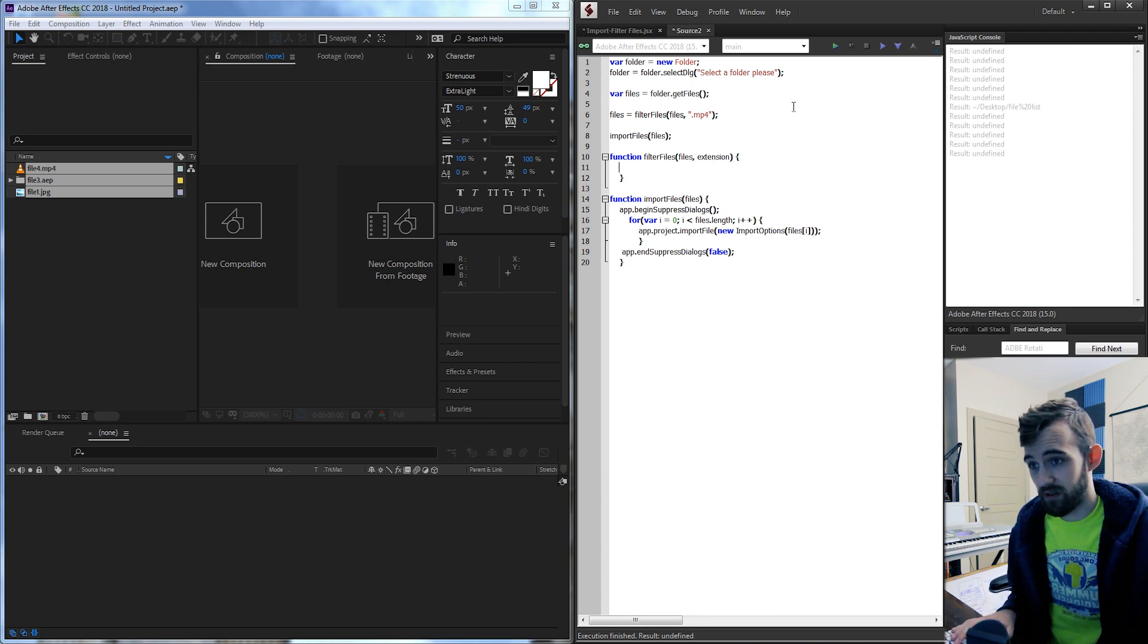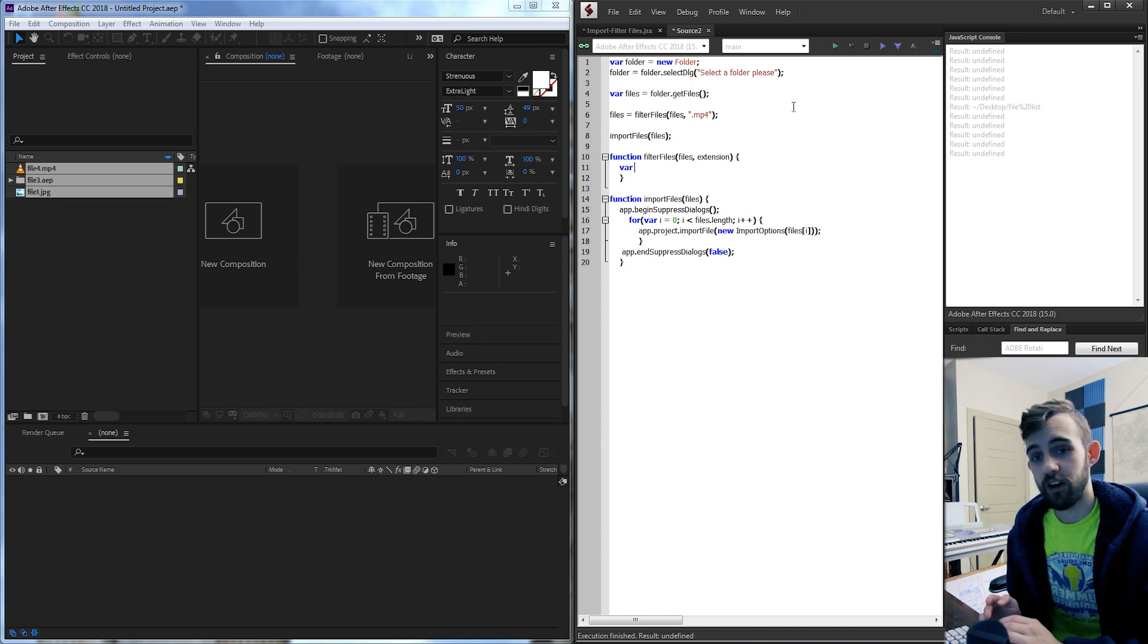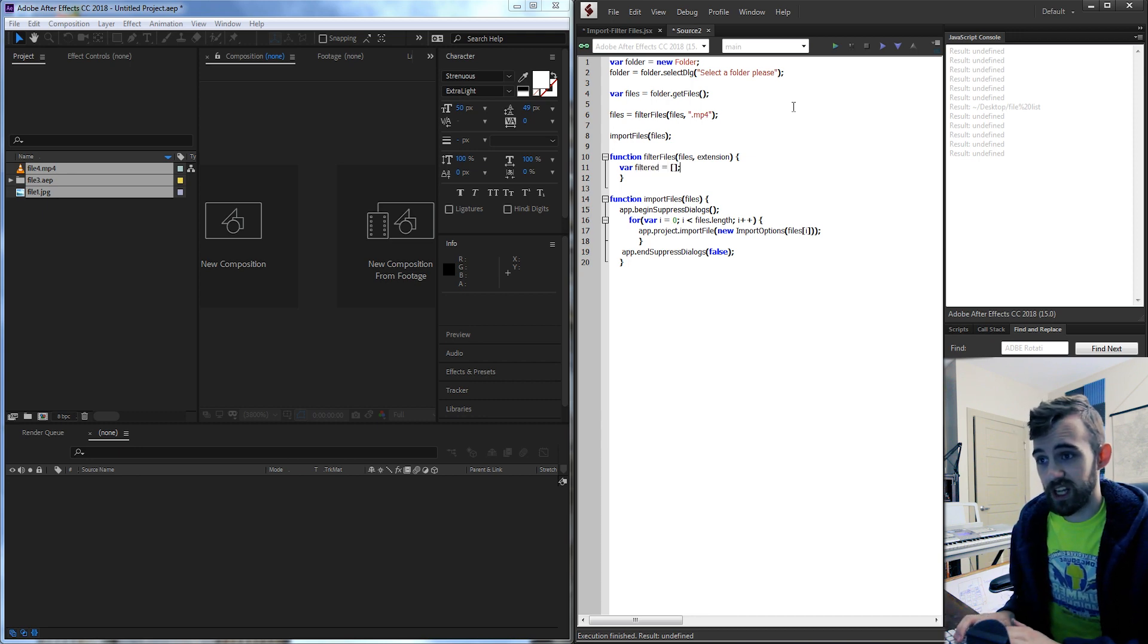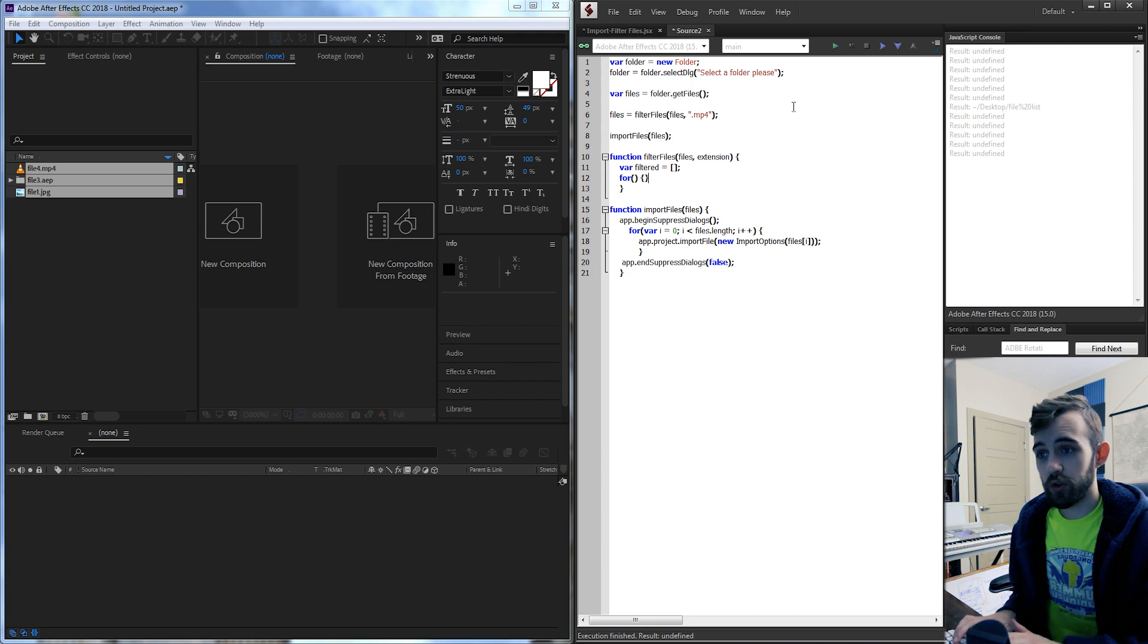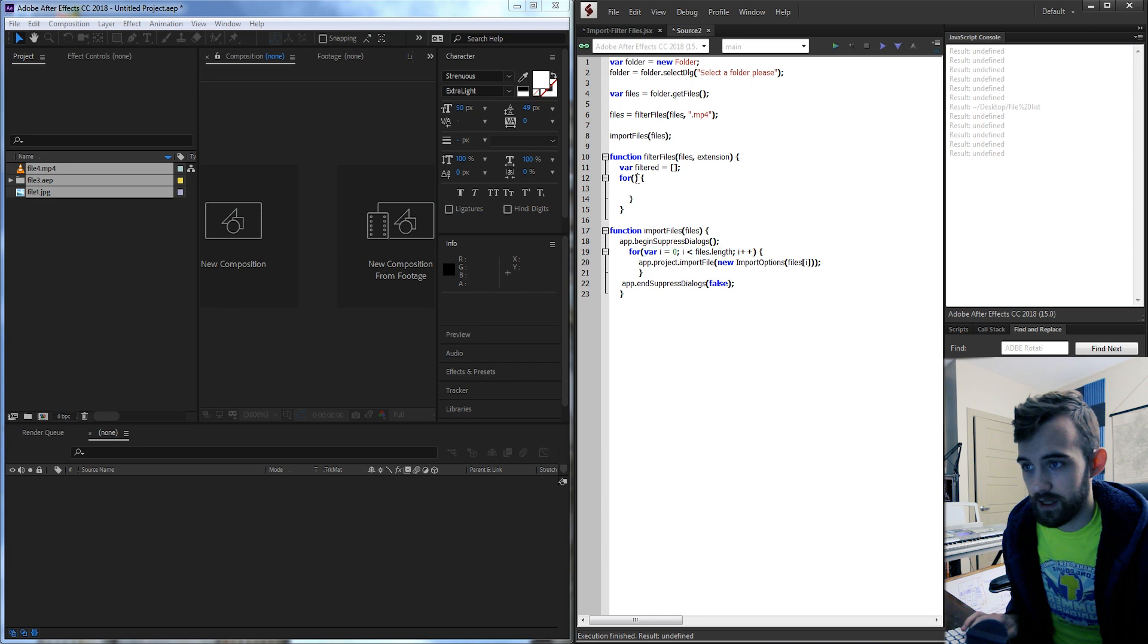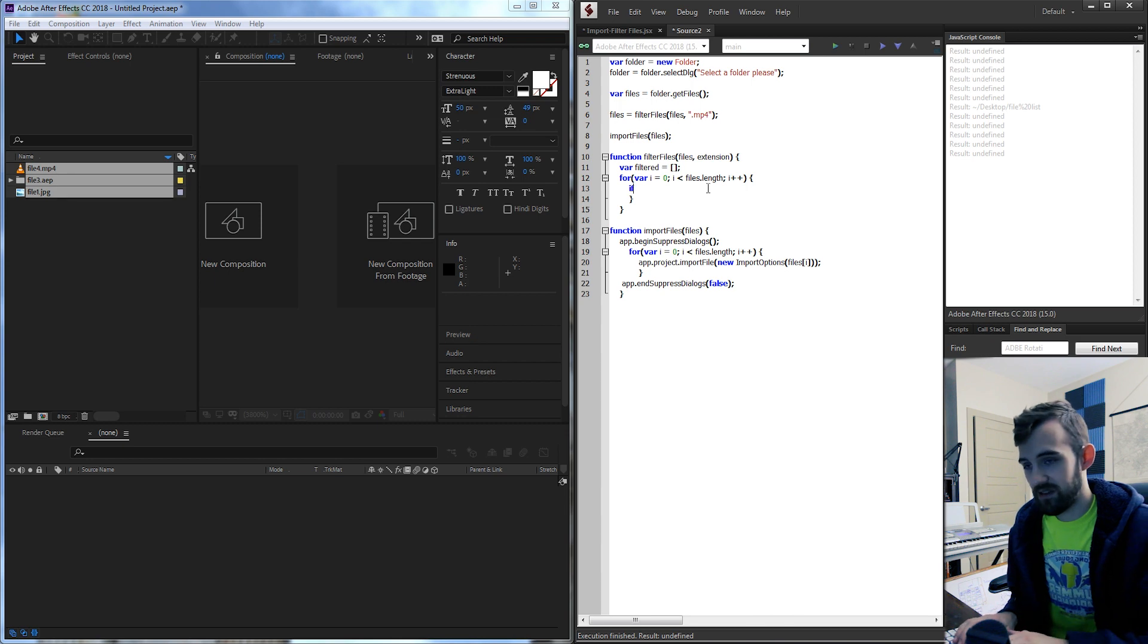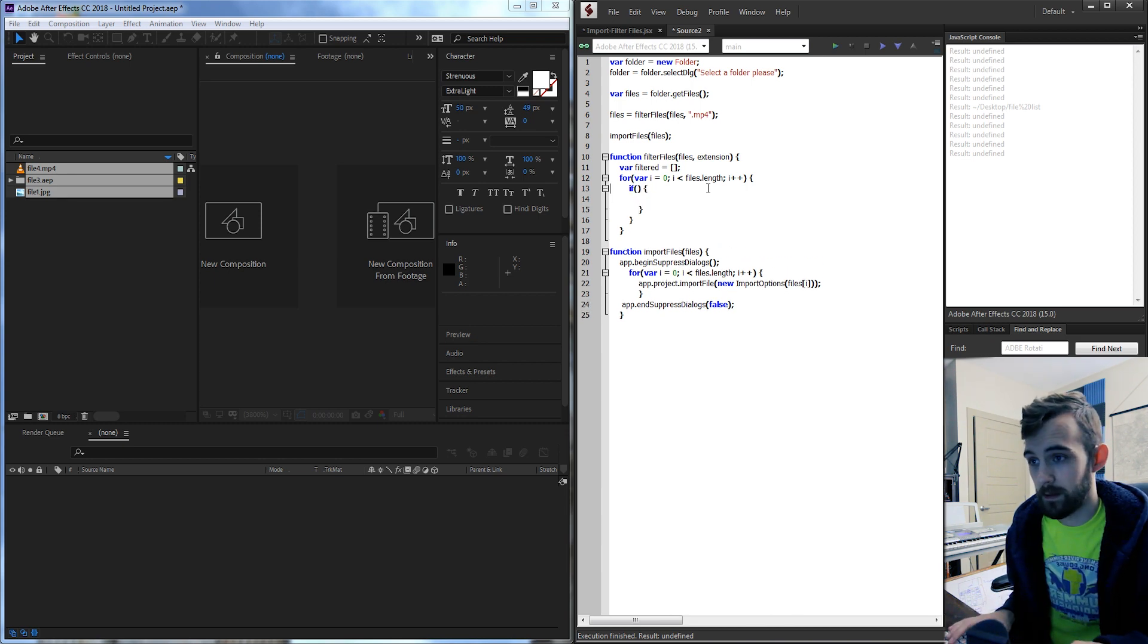So now inside of our filter files group we need to create an array to contain our files that are filtered. So what we'll do is say var filtered is equal to an empty array and now lastly a for loop to run through our files again. We can just copy and paste this code here. It's the same iteration and this time instead of just doing something every time we're gonna have an if statement to check whether or not the extension is in the name.